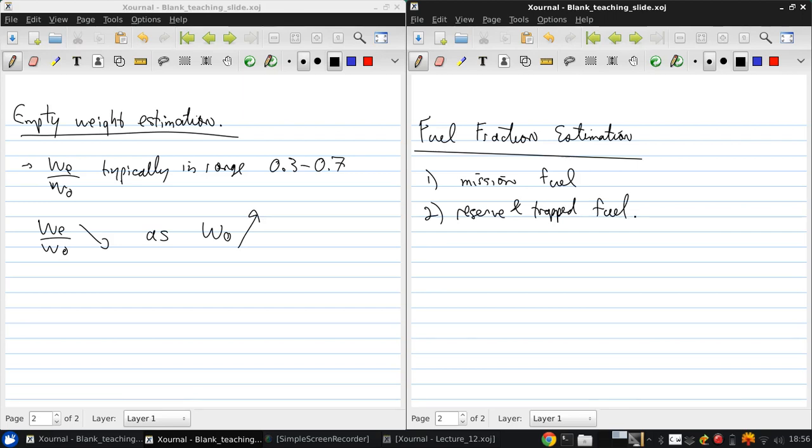And this is to allow for worse than expected engine performance due to engine degradation over time, and also for fuel that just can't be pumped out of the fuel tanks.